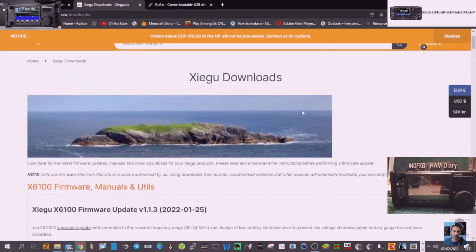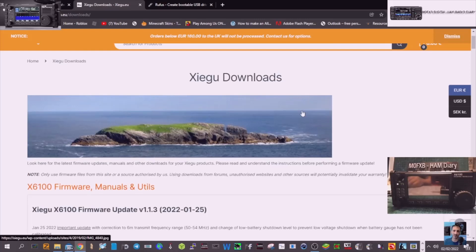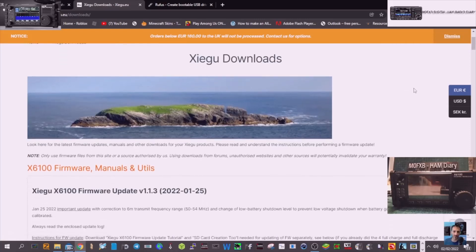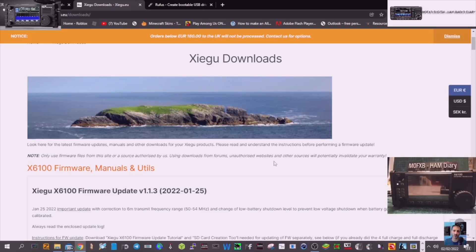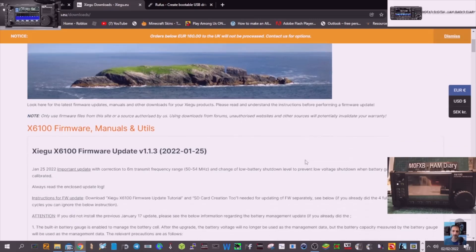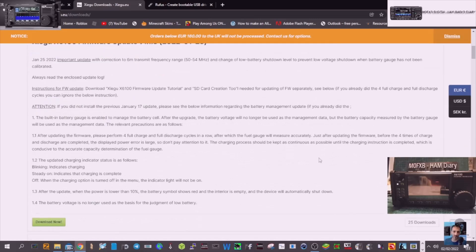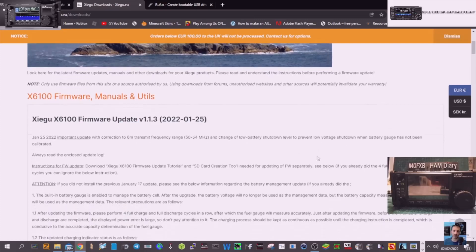Welcome to my channel. Xiegu have brought out another firmware, it's the fifth firmware out and it's called version 1.1.3 and it was actually released on the 25th of the first. But we've got it now, so let's download it.